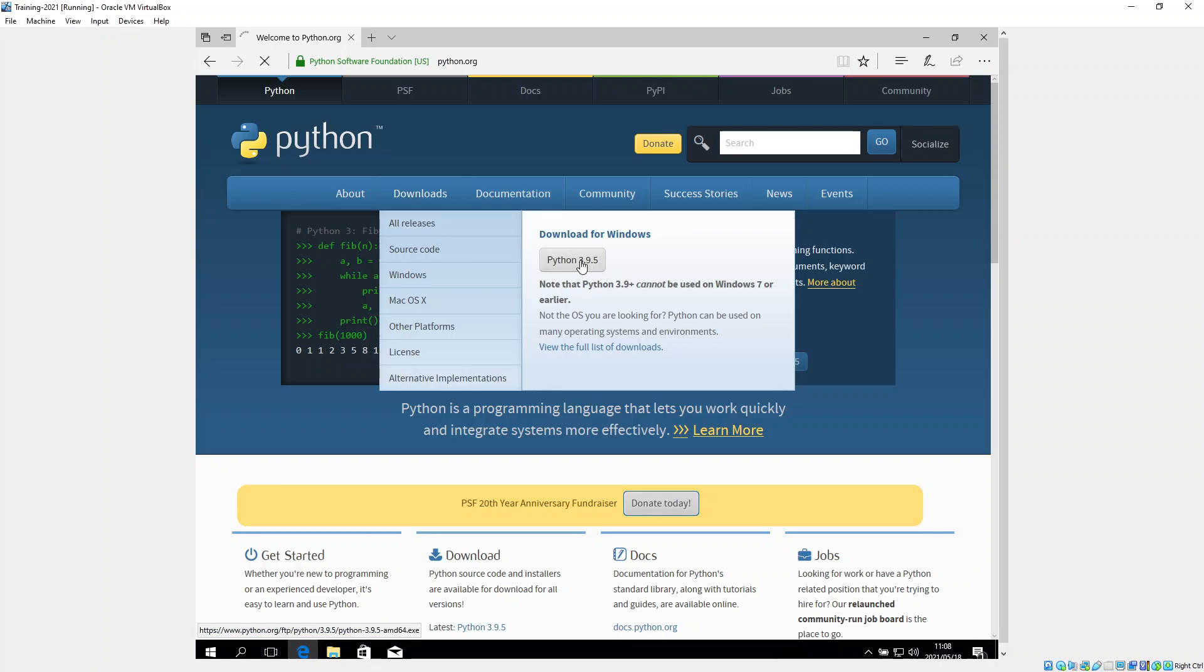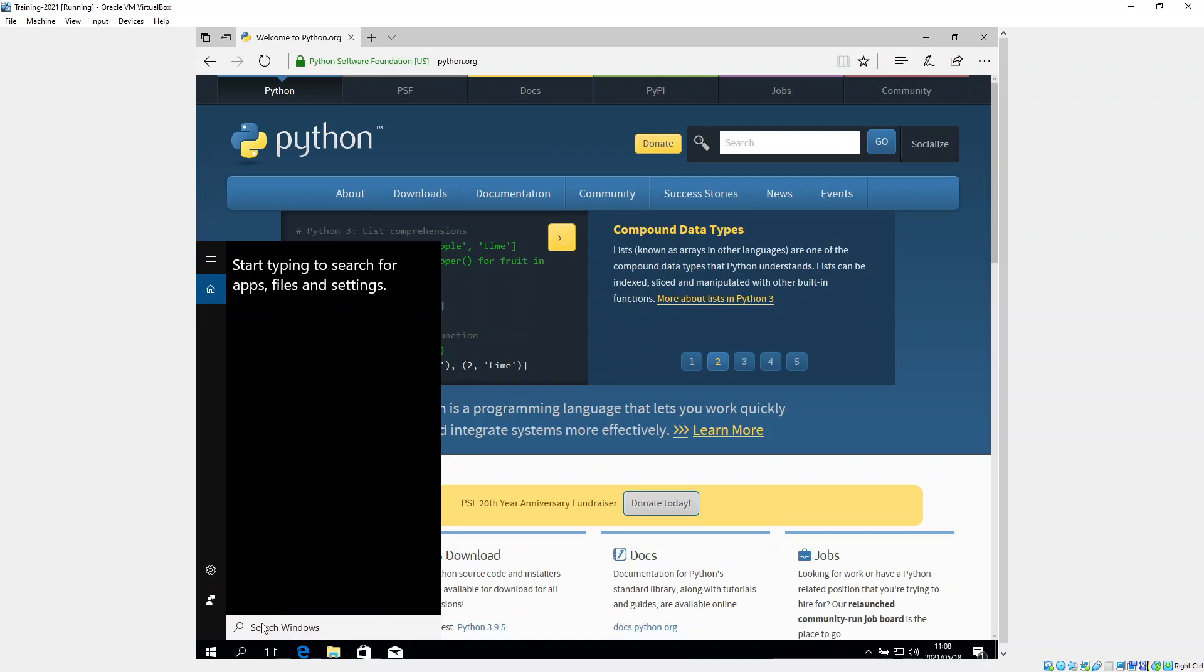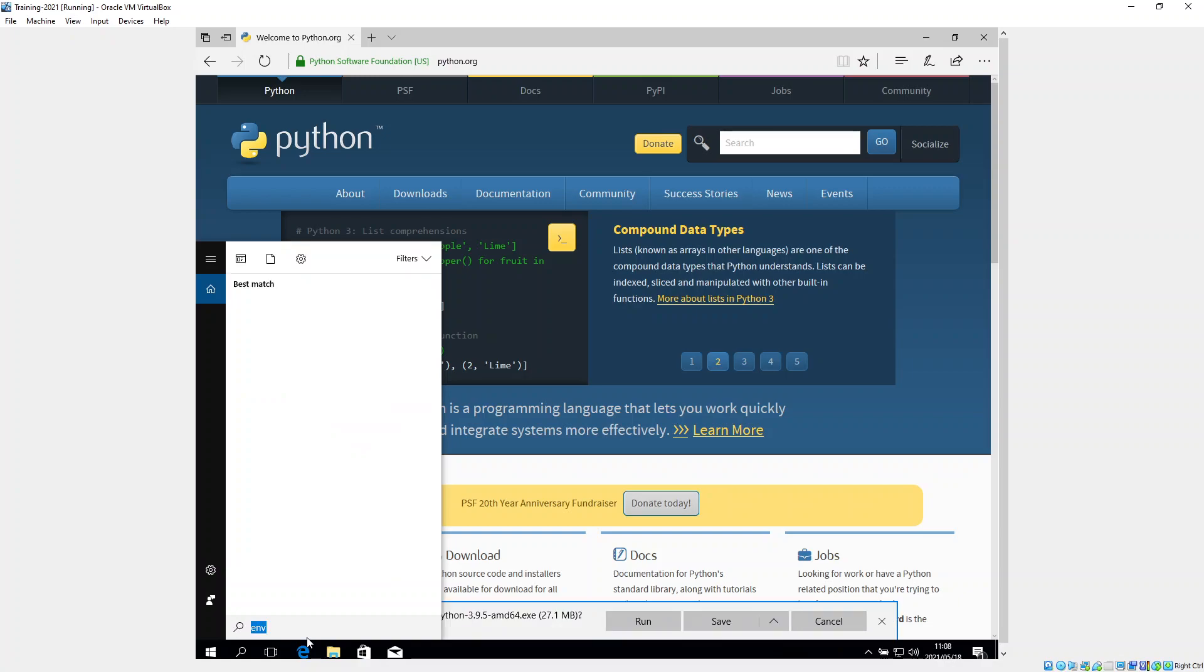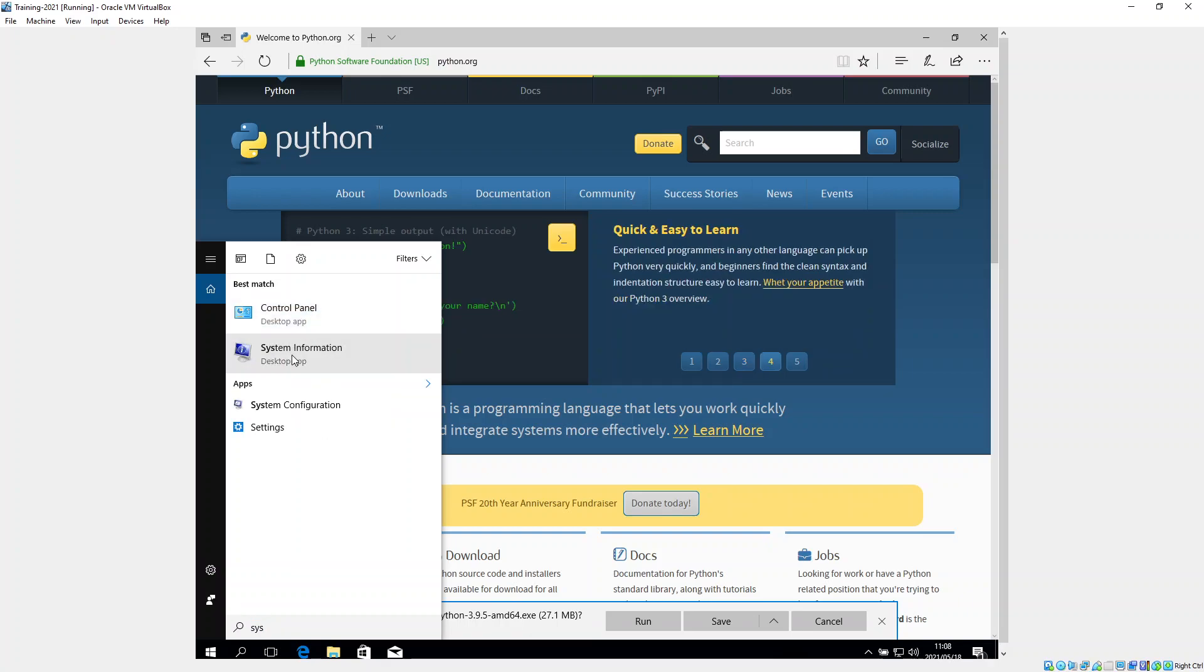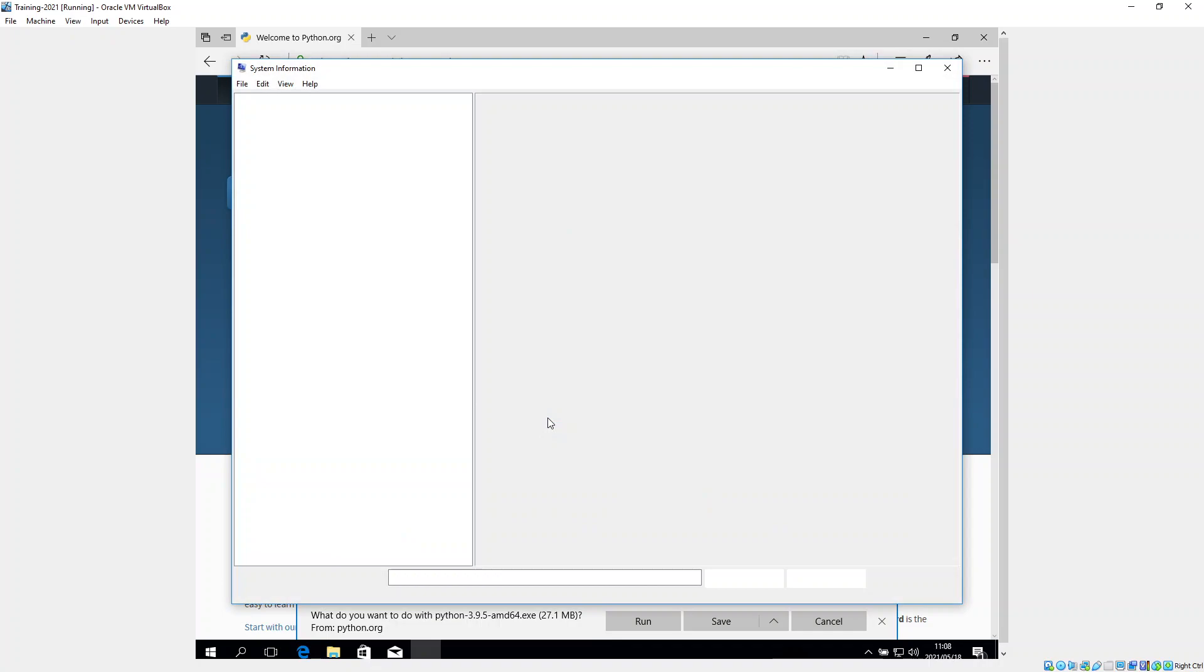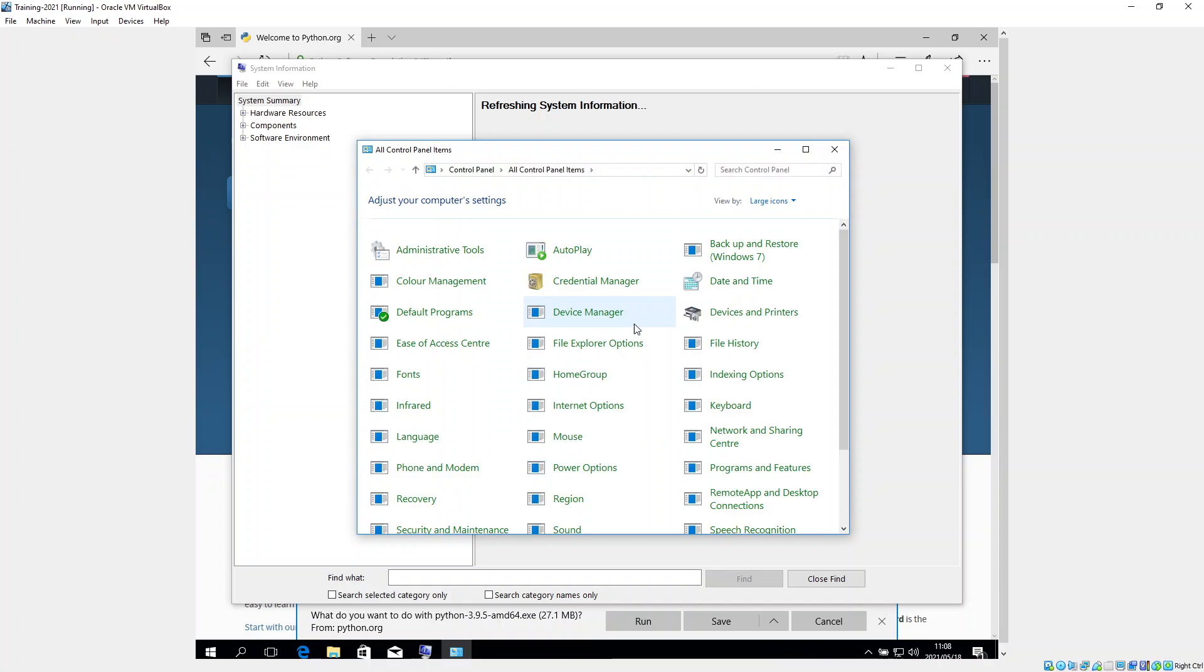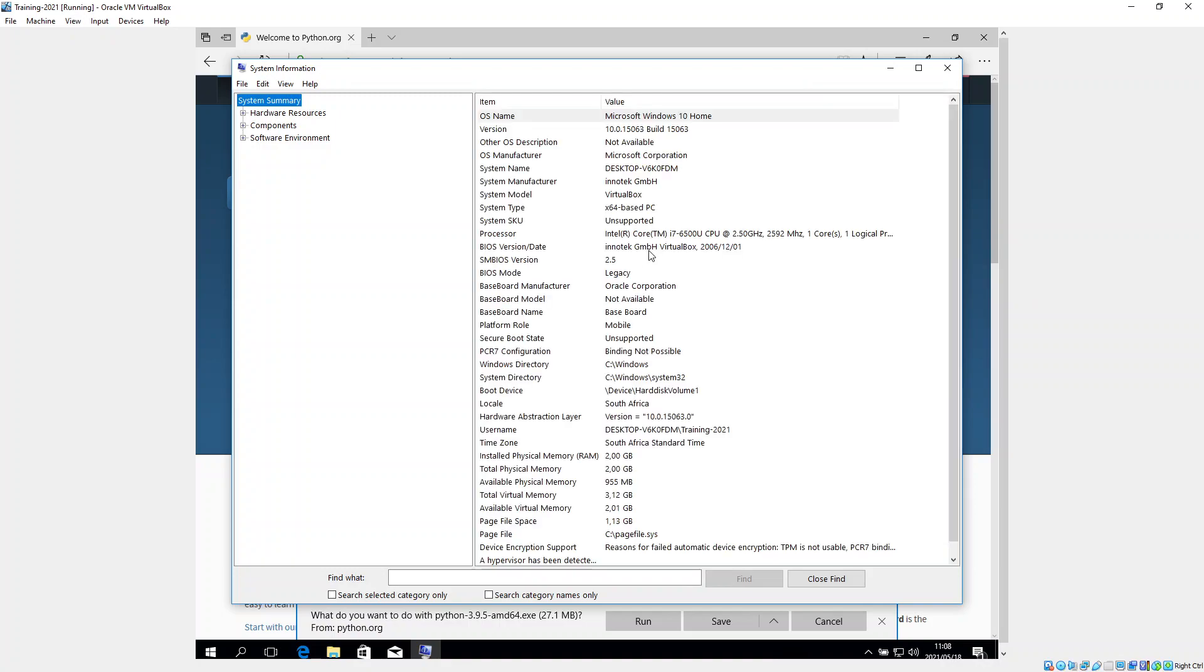Before I do that, I want to go here and see what type of system do I have. So I should be typing in sys, and there it's got system information. I want to go to my system information.